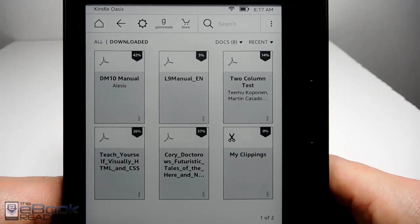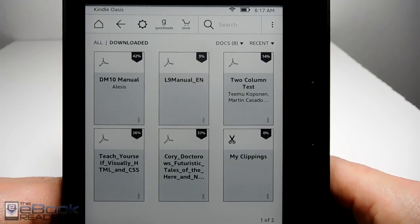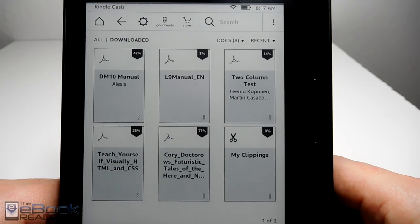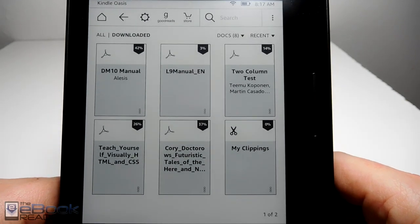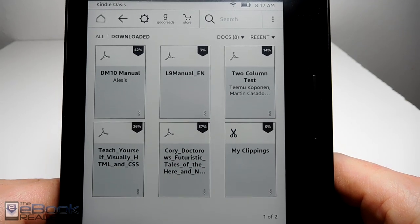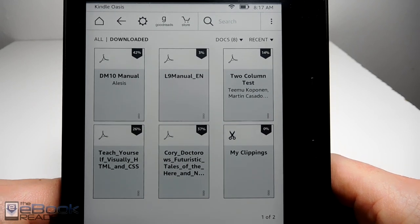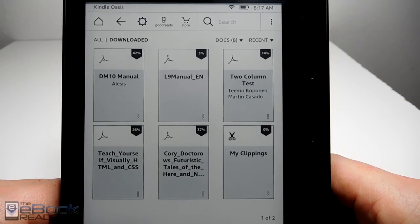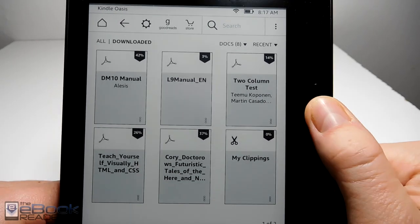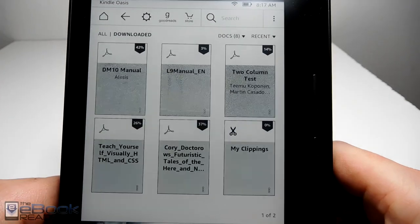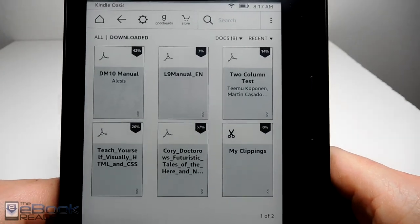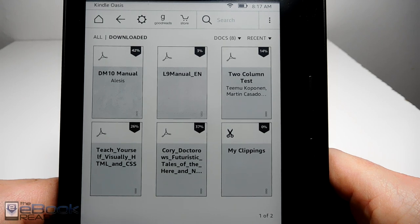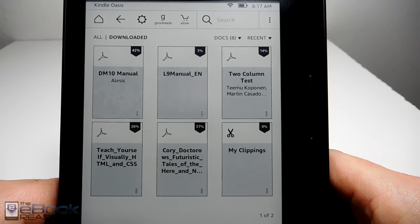Hi everyone, I'm Nathan from theebookreader.com. For this video I'm going to show you how the Kindle Oasis handles various types of PDF files. I'll walk you through the different features available and show you some tips. To start, there are a couple of different ways you can add PDFs to your device. You can side load them using the traditional method with a USB cable or use your email address.